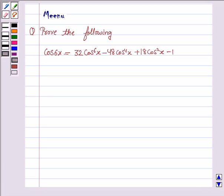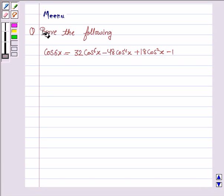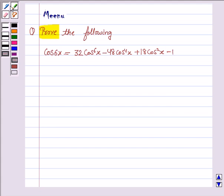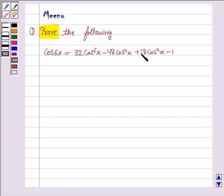Hi, I am Minoo and I am going to help you to solve the following problem. It says, prove the following: cos 6x is equal to 32 cos to the power 6x minus 48 cos to the power 4x plus 18 cos squared x minus 1.